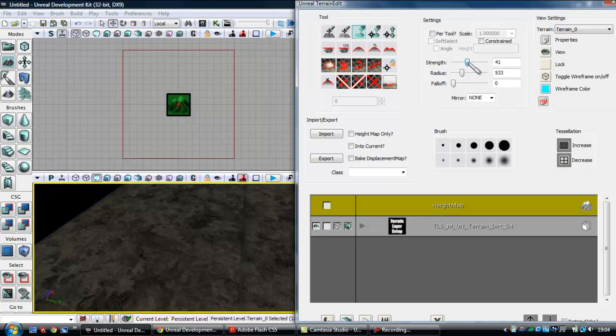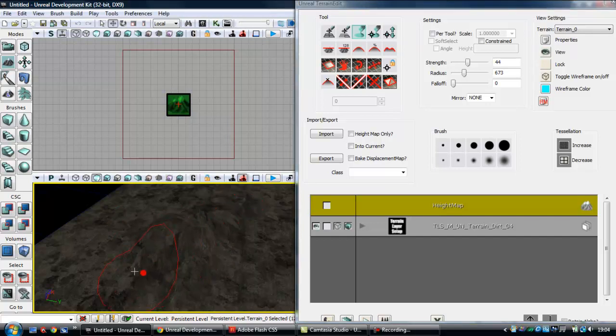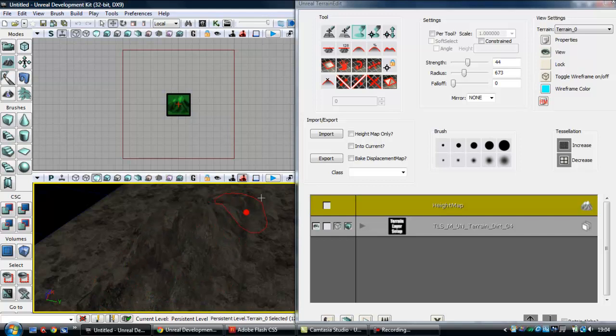The strength, the higher you have it, the quicker it's going to rise, the more powerful it is. The radius, obviously, the bigger the area you want to select. So just set that, then you want to hold down control in your viewport, and with the left mouse click, it starts to build height into your map.